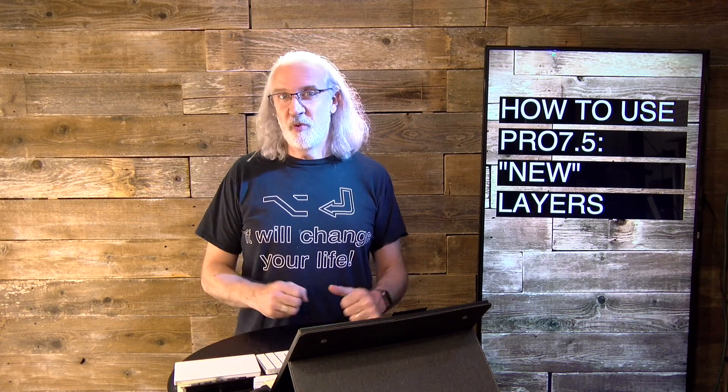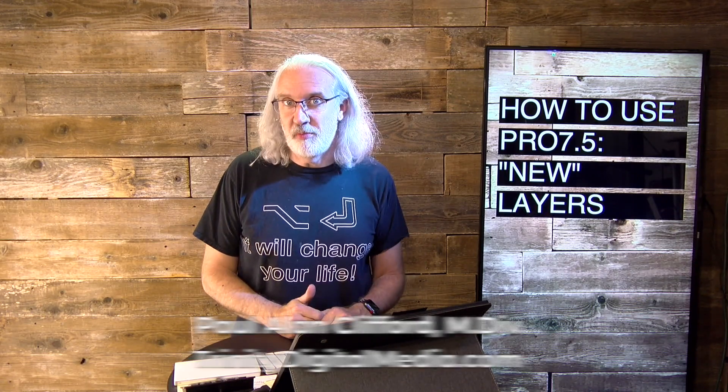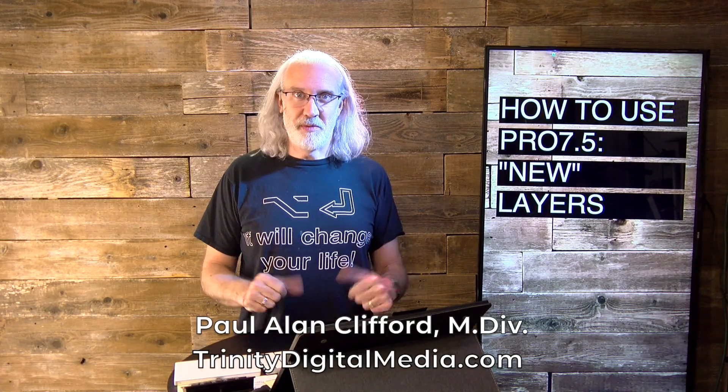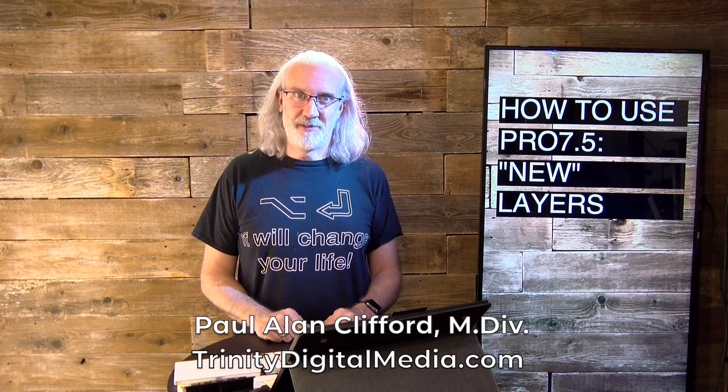Hi, and welcome again to the ProPresenter Show. This is the show where I teach you all about ProPresenter. My name is Paul Allen Clifford.